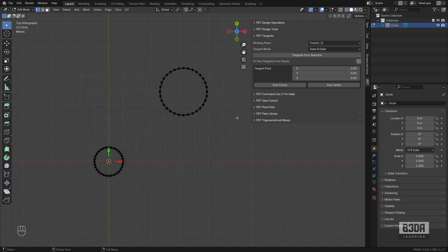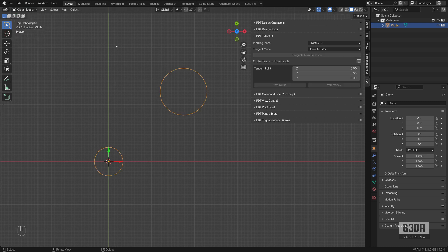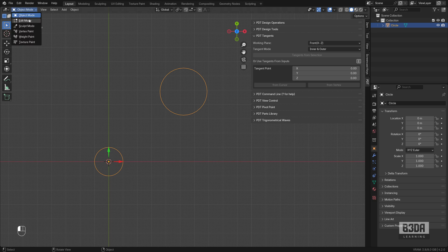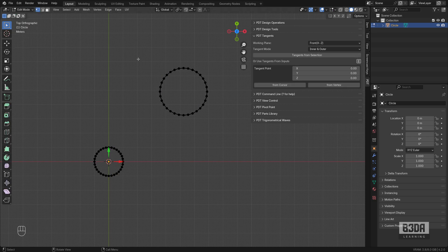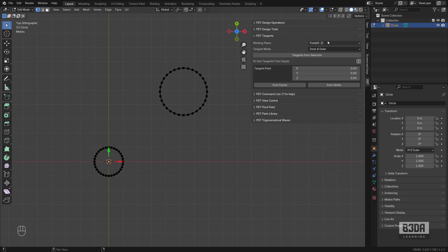Now, how can we find the tangent lines or edges between these two circles? It's the same object. If you notice here, they are the same object. PDT works in many different ways. And one of the things that we have to always do with PDT is to define something called working plane. Here in the PDT tangents, you have to choose what is the plane where you are working.